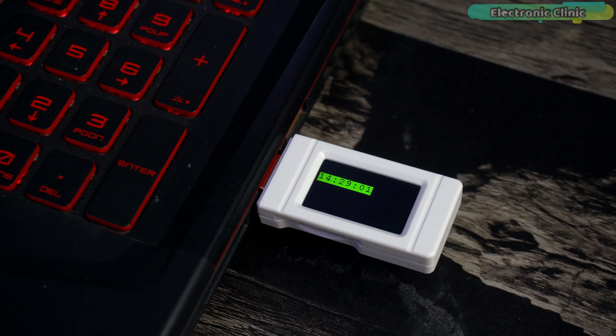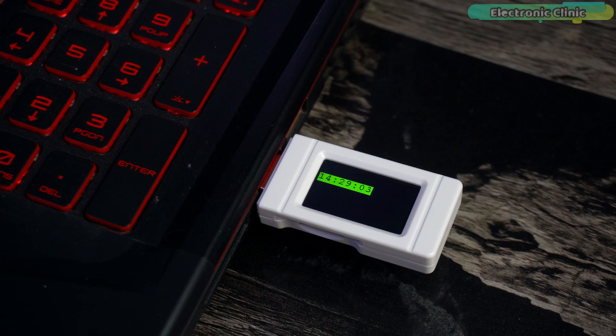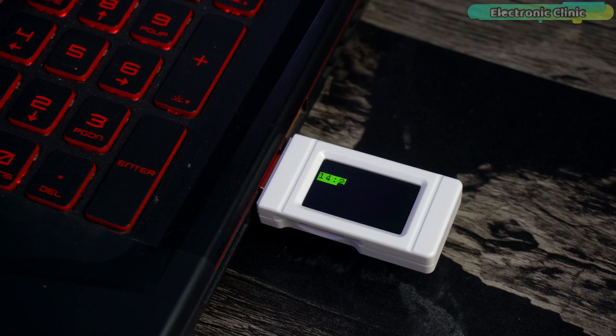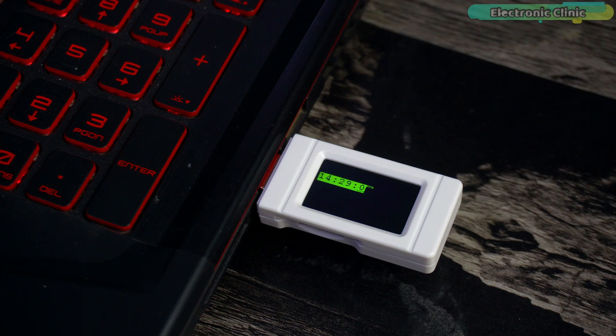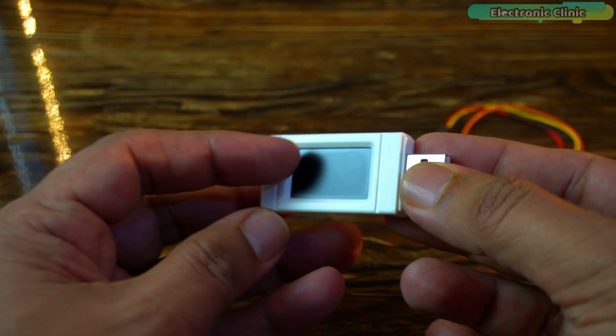As you can see, the time updates every two seconds. Now let's dive into the next example.